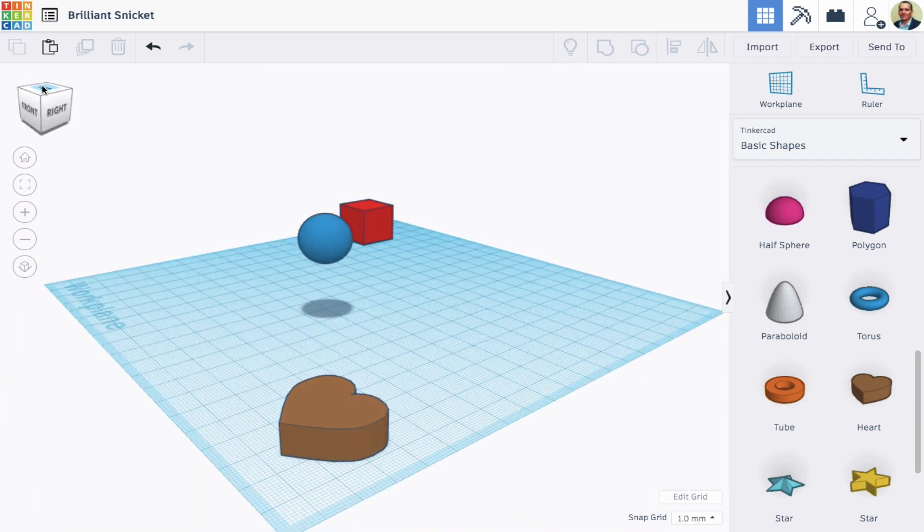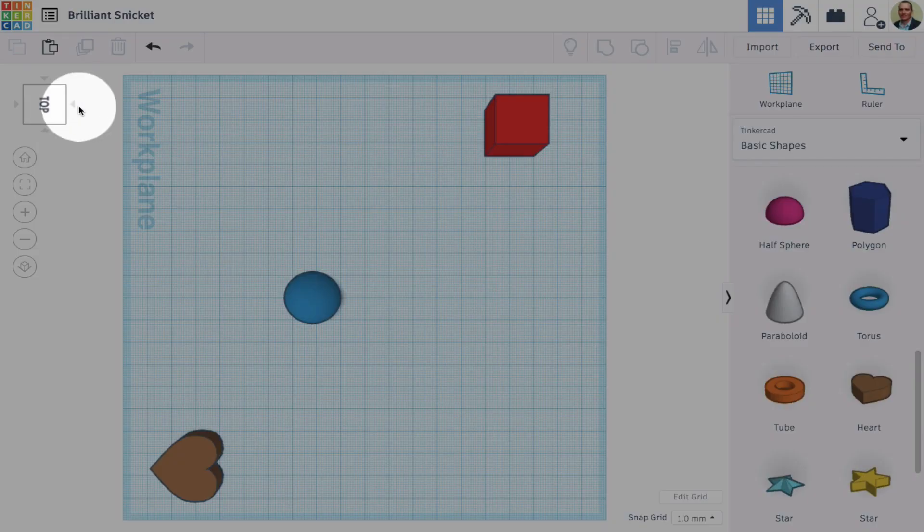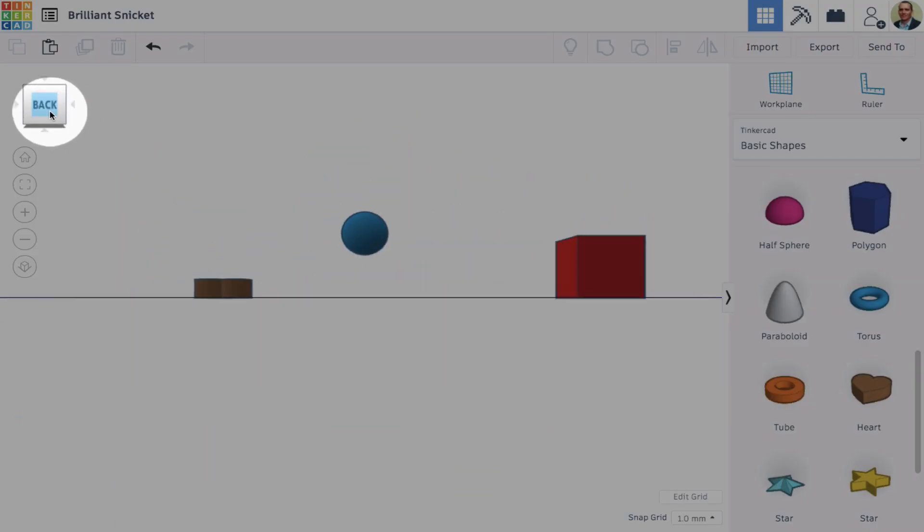With a mouse, right-click to pan and use the scroll wheel to zoom in or out. You can also use the cube to pan.